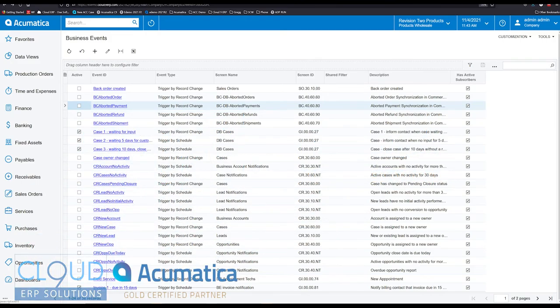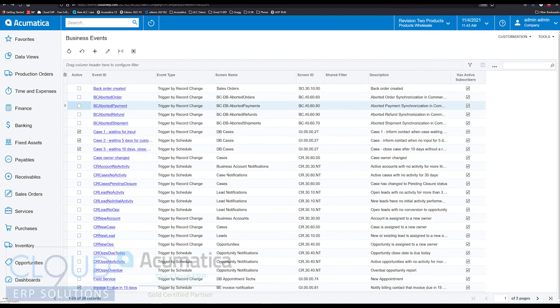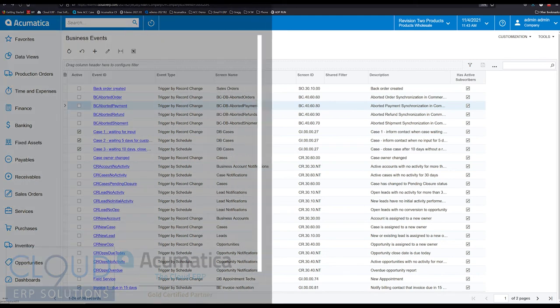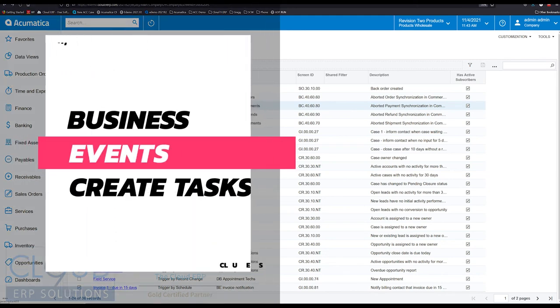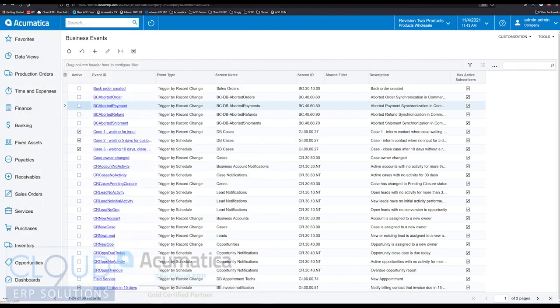Hello and thanks for watching this Cloud9 ERP Solutions video and subscribing to our YouTube channel. In this video, we're going to talk about a new 2021 R2 feature of Acumatica that allows you to create a task based on a business event.